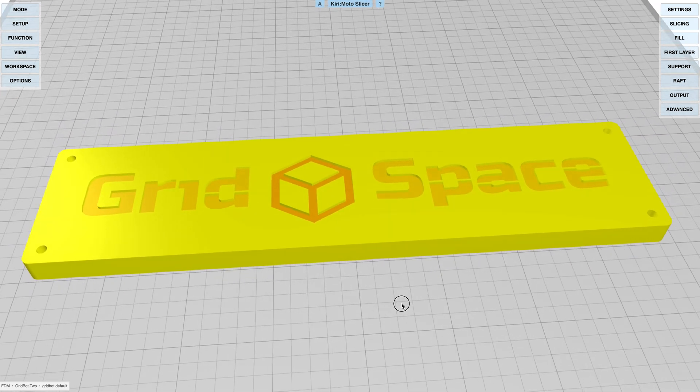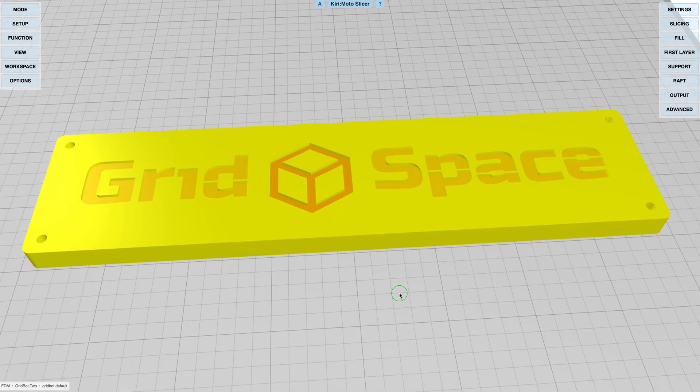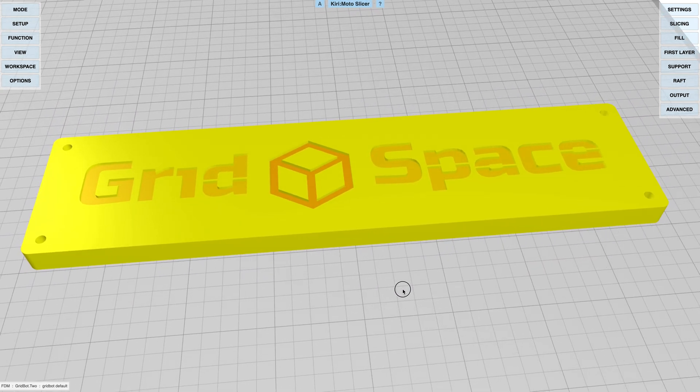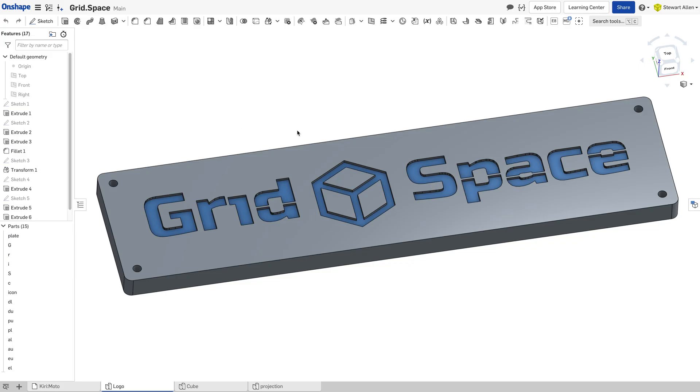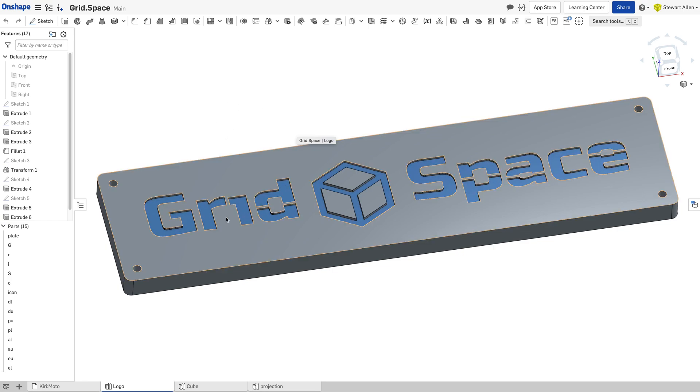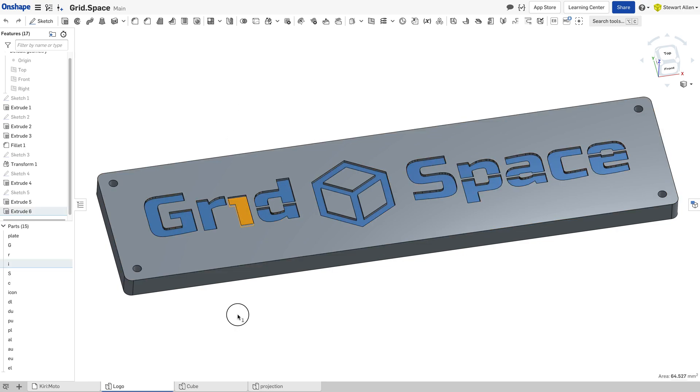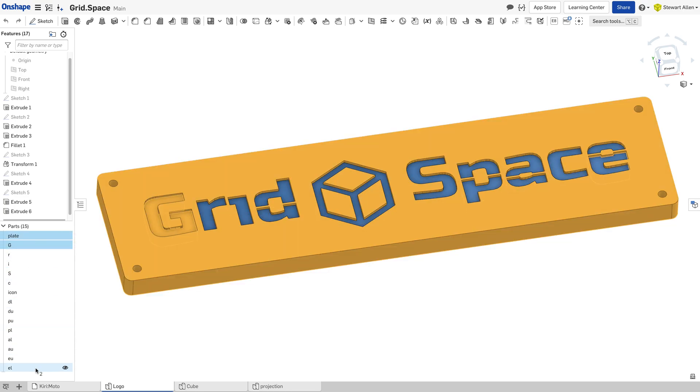To set up multi-extruder in Kirimoto, we need to create a part with multiple pieces that are all spatially aligned. I've done that in OnShape here. Each of these is an individual part over here on the left-hand side.